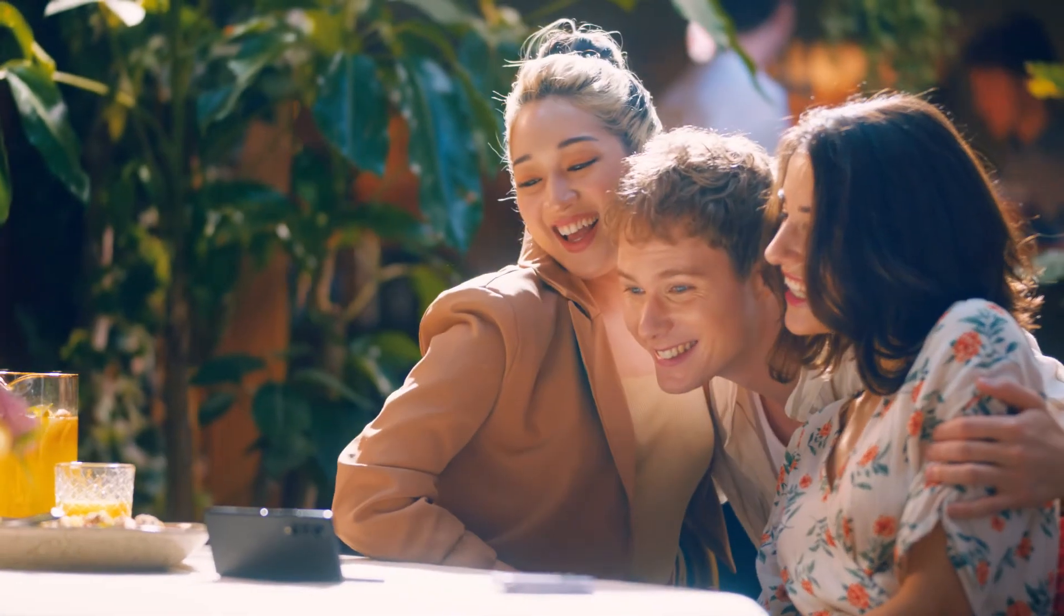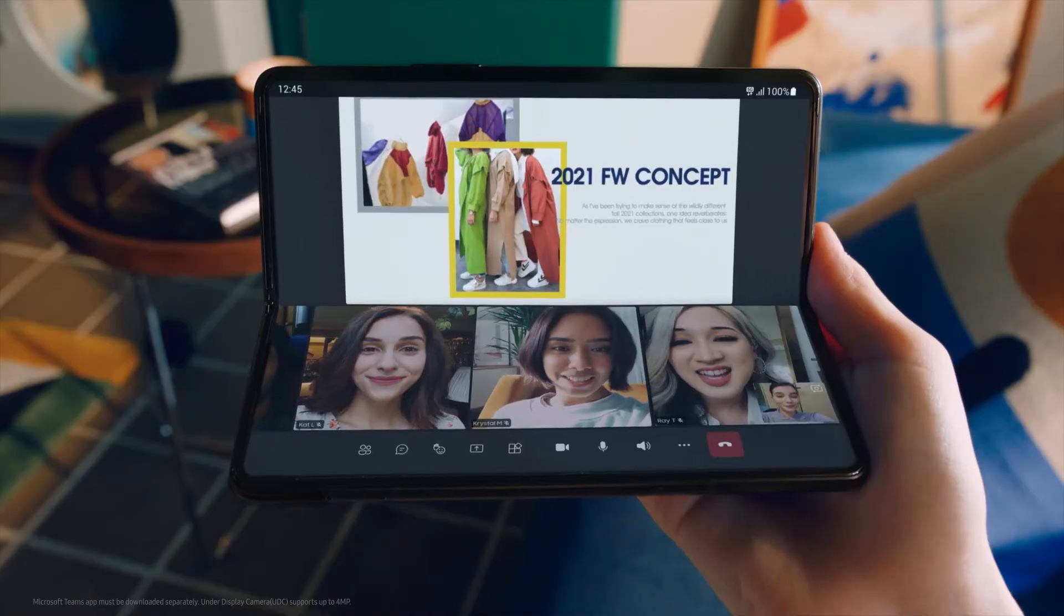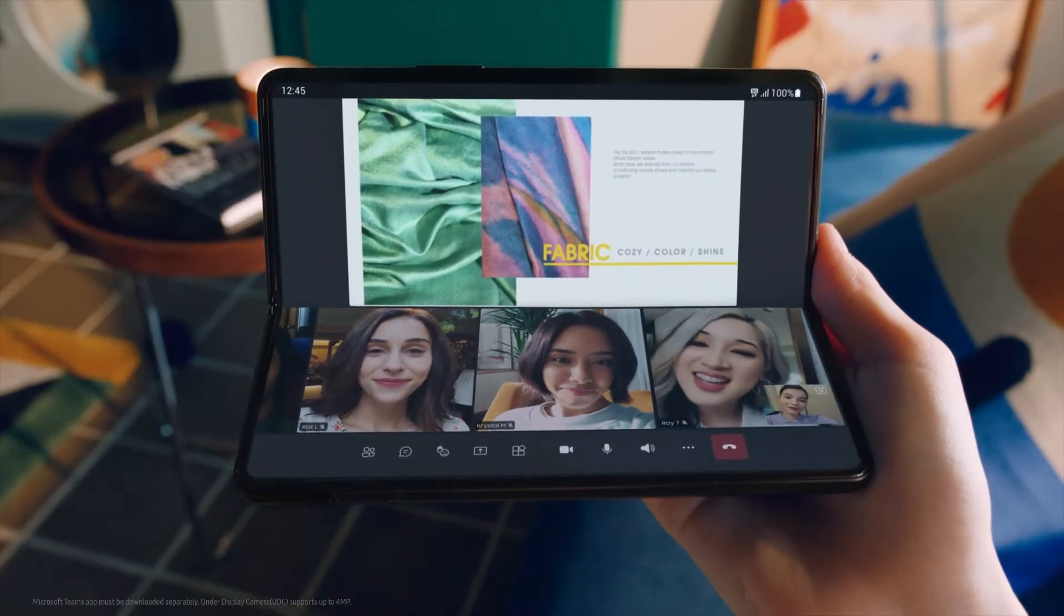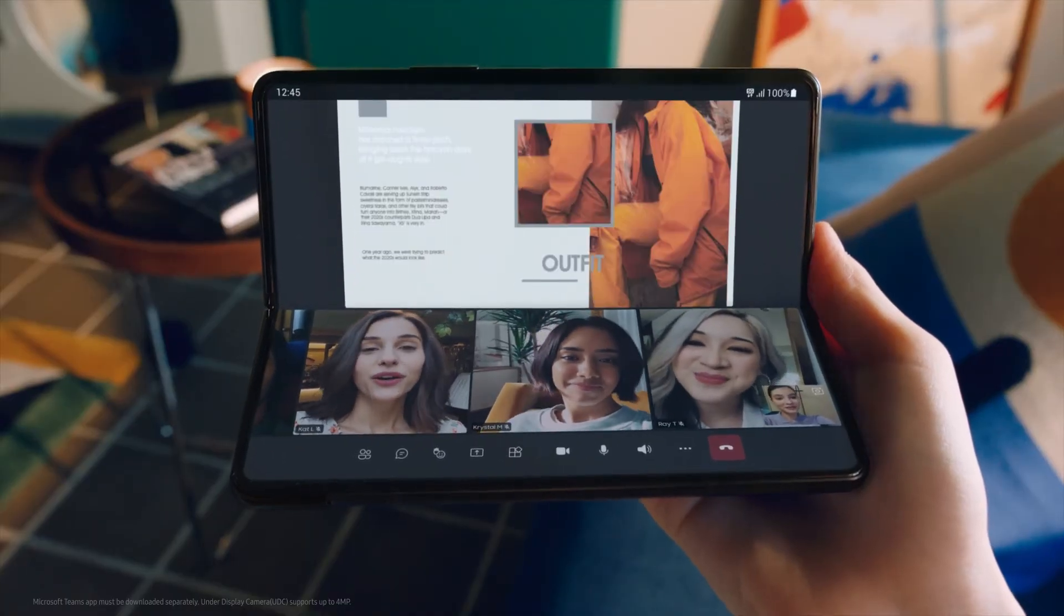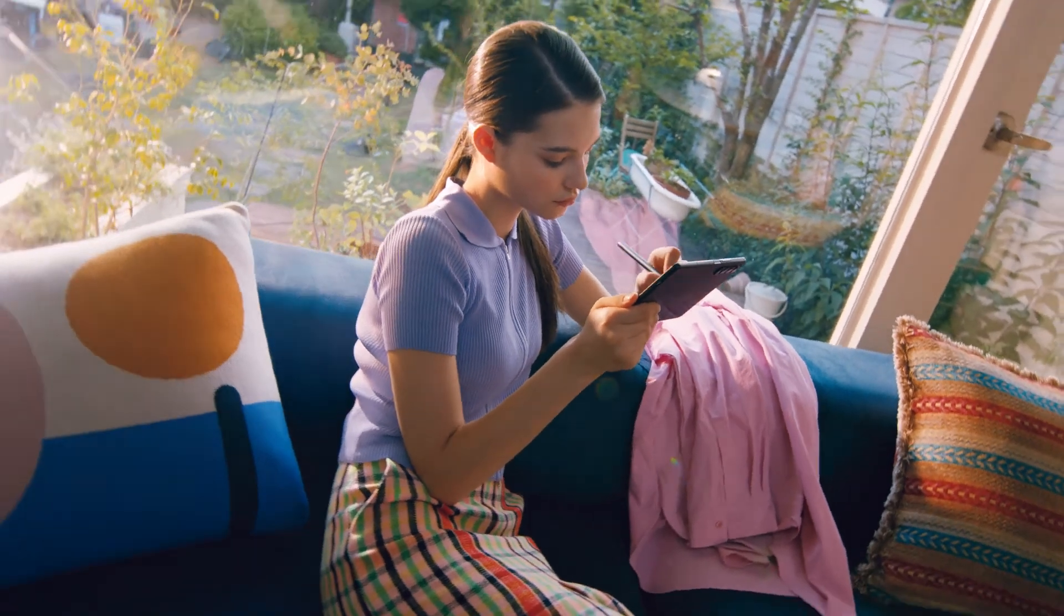We also partnered with Microsoft to make it easier to collaborate on projects with classmates and colleagues in Microsoft Teams. Users can enjoy video calls and share documents easily.